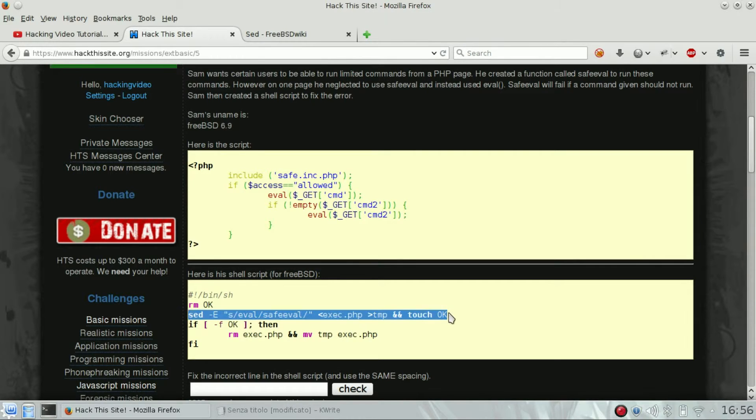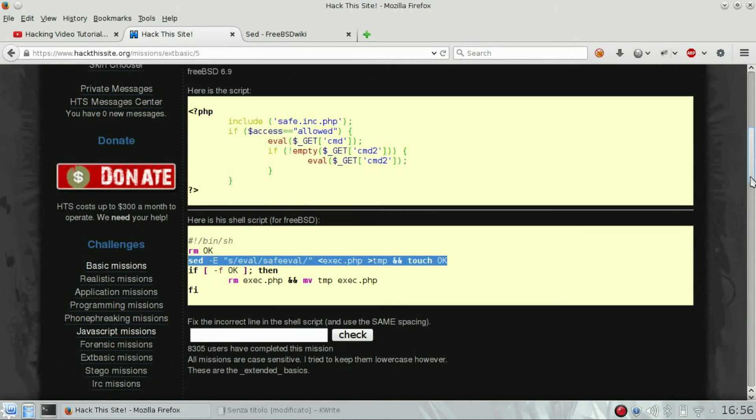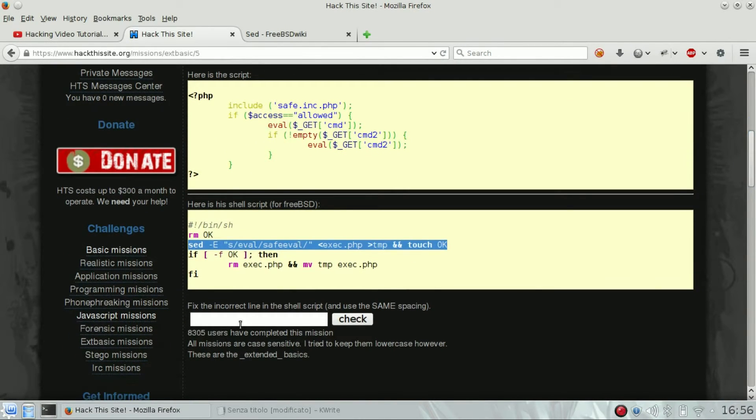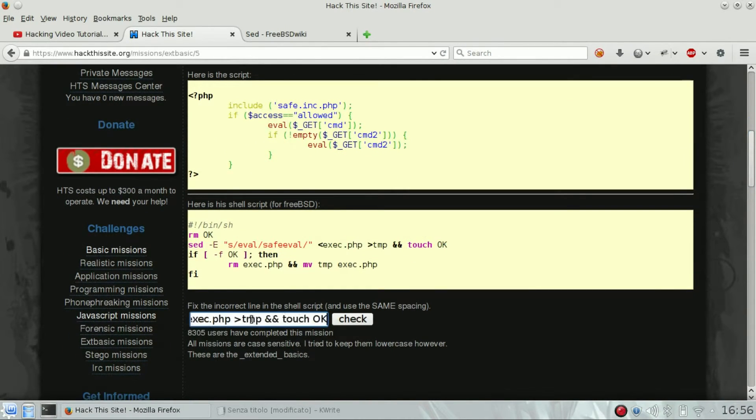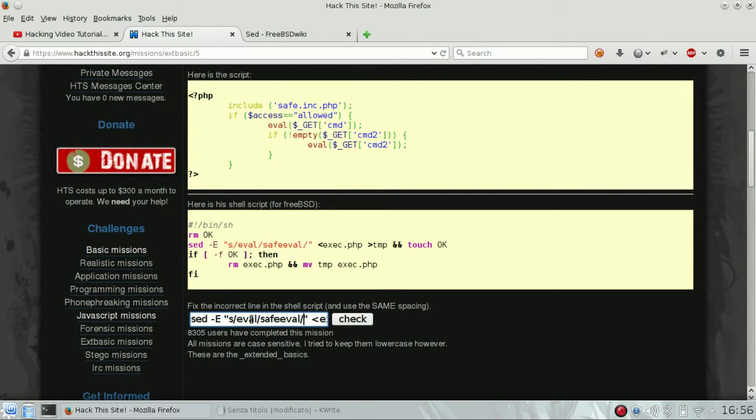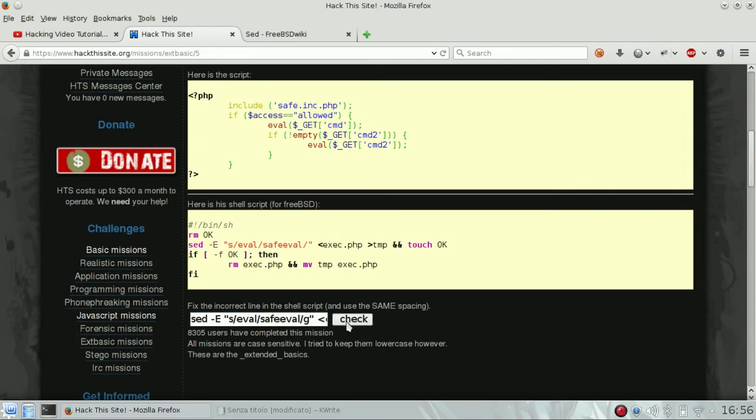So we are going to copy it and we are going to add the slash g for global at the end of the sed command. Substitute evil with safe_evil, but globally. This should fix Sam's script. Let's see.